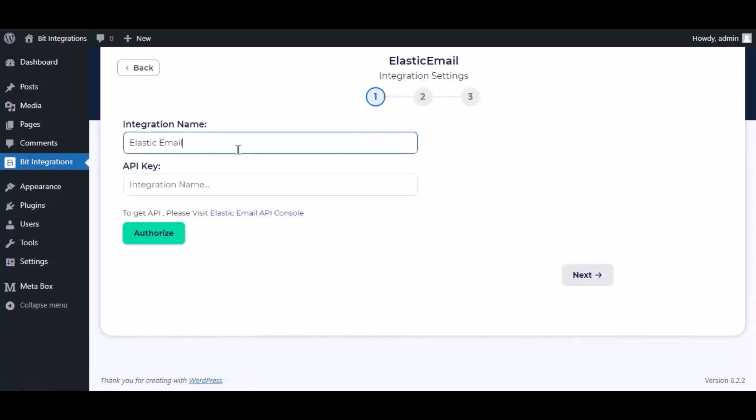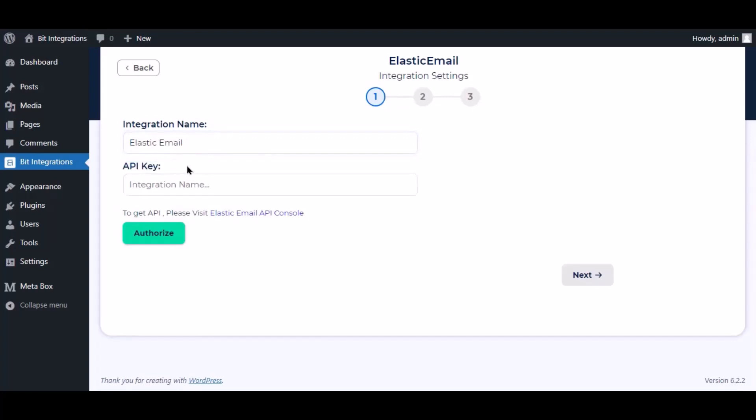Here give them a meaningful integration name as you want. To get API key, go to the Elastic Email dashboard.